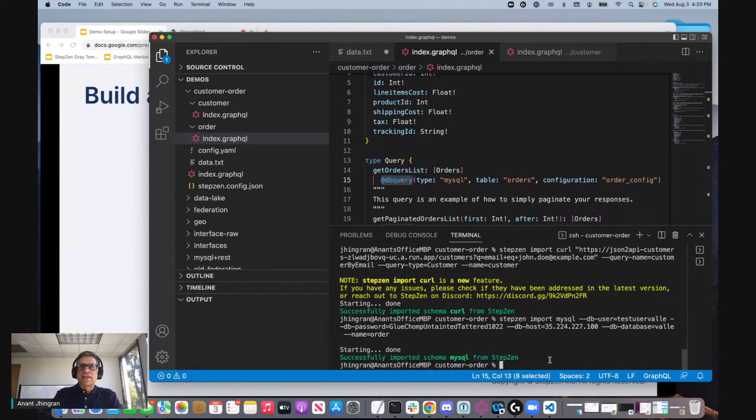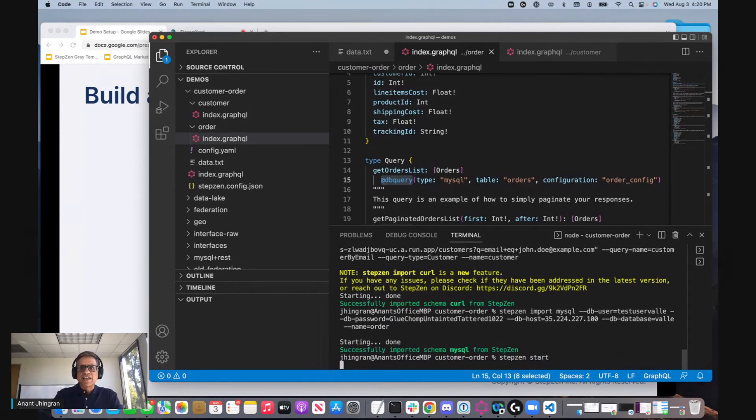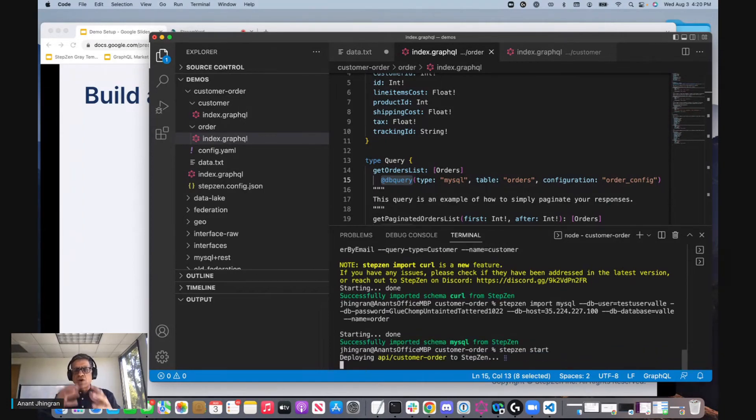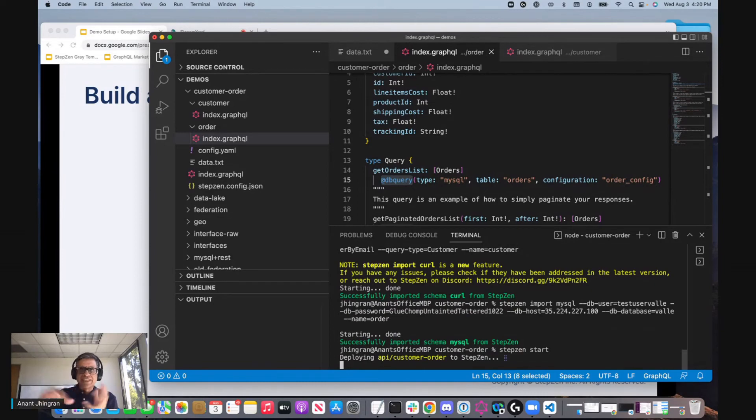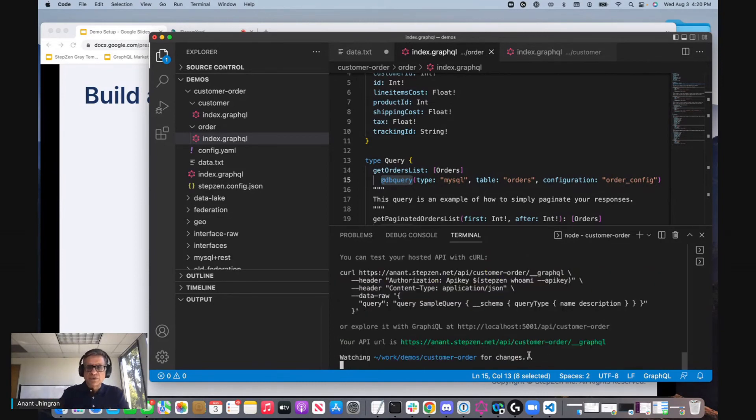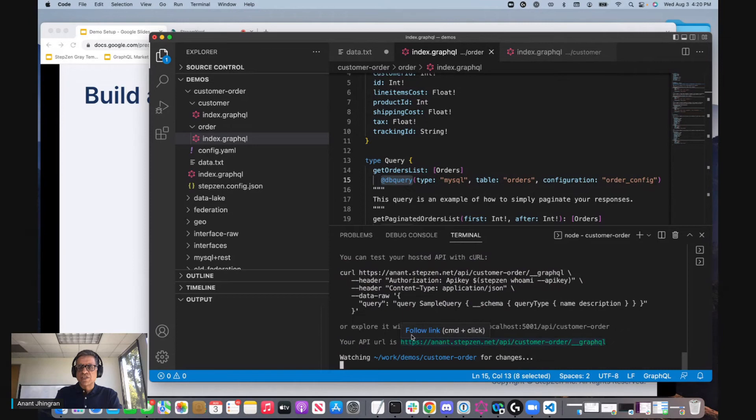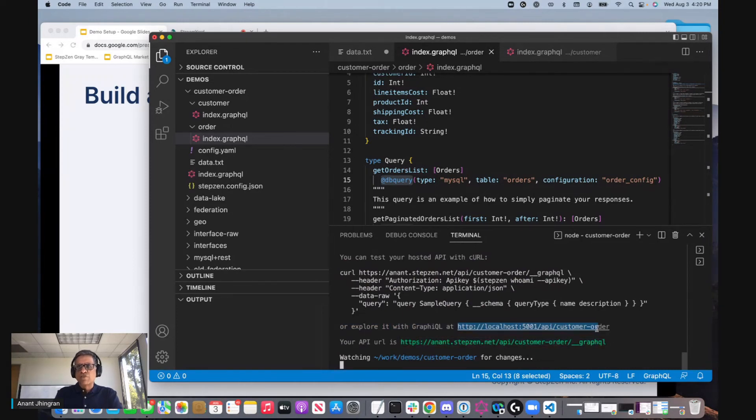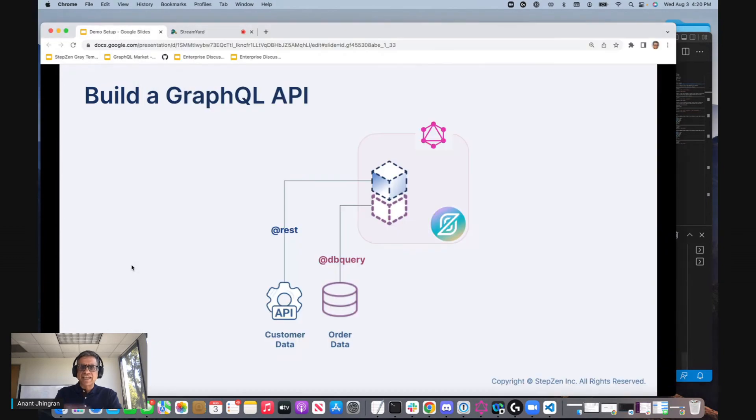And now let's deploy. So let's do a StepZen start. What StepZen start does is it takes all the things that sit in my working directory and deploys it to StepZen. It actually deploys it to a cloud endpoint, which is anand.stepzen.net, but I'm going to work off a local proxy that is just a convenient development tool that actually makes the call to the cloud endpoint.